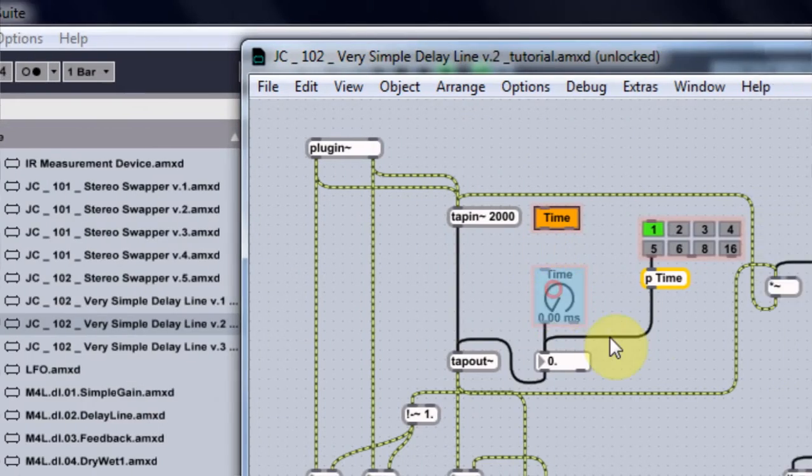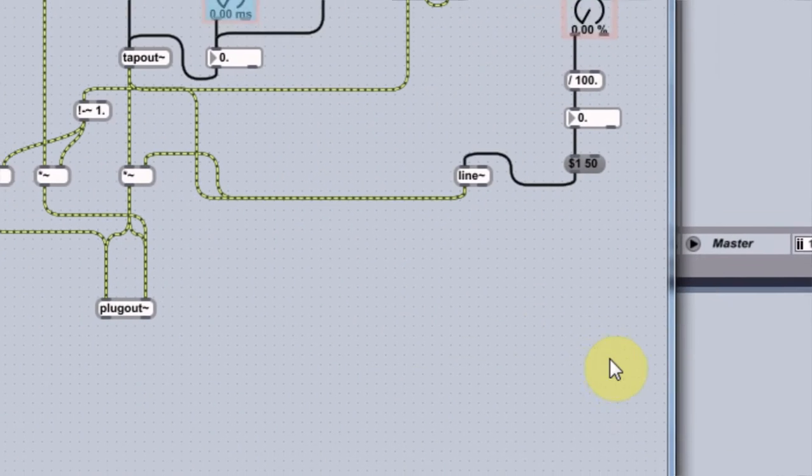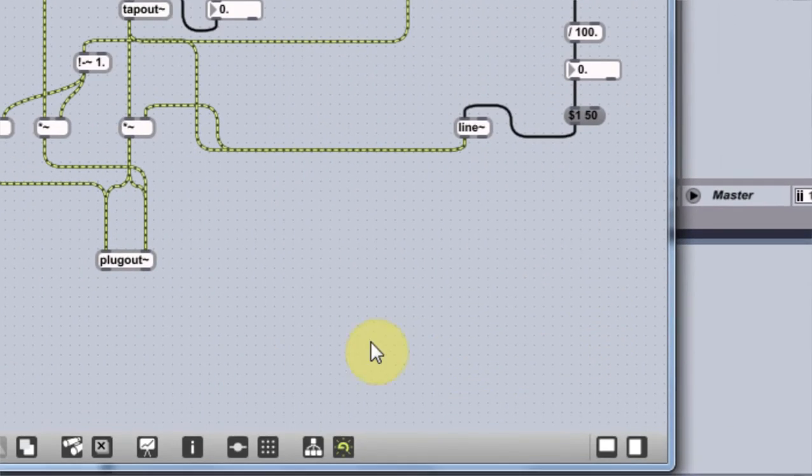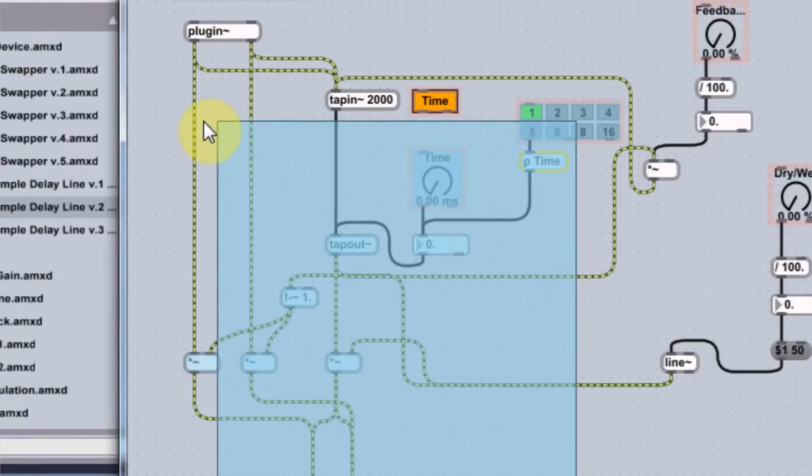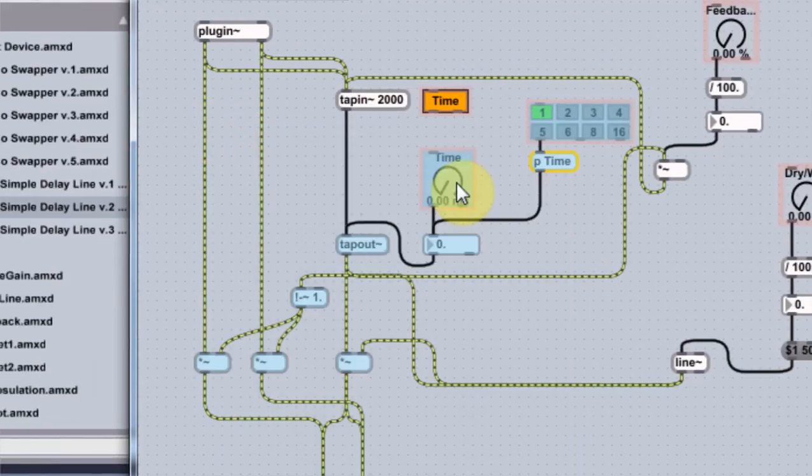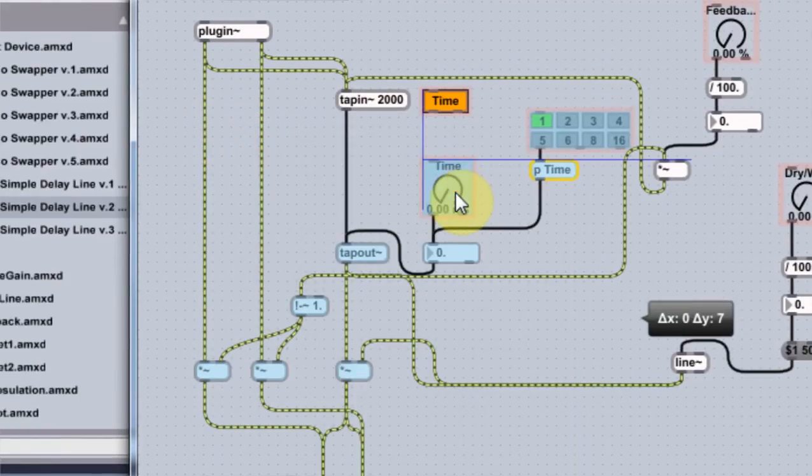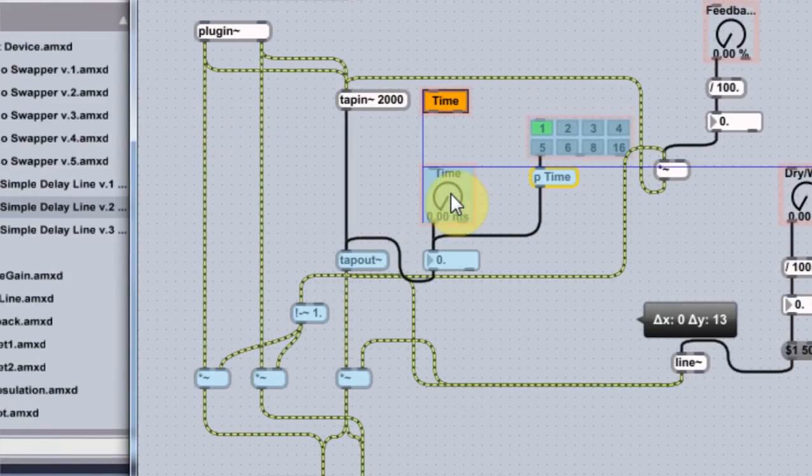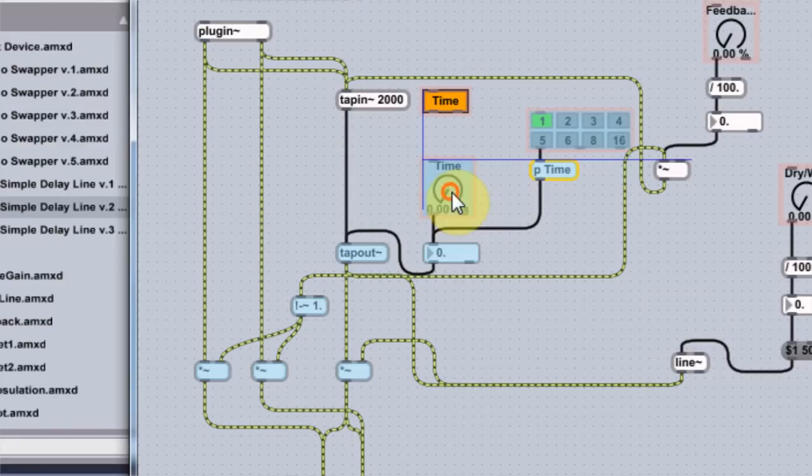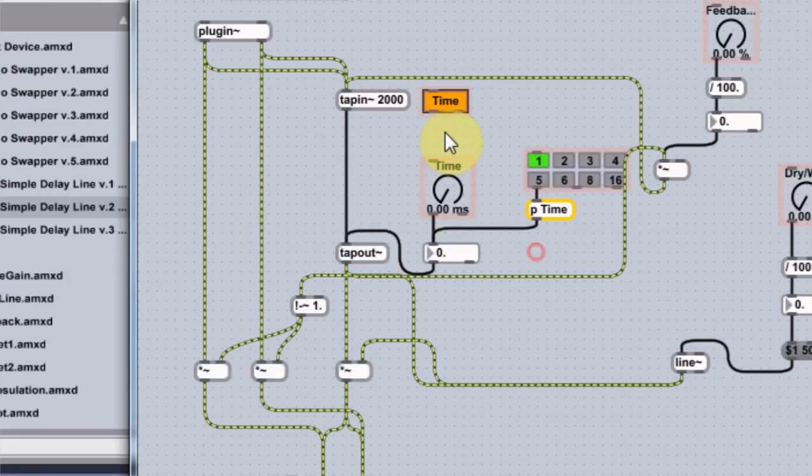And the next thing I need to do now is just highlight all of this and bring it down a little bit.